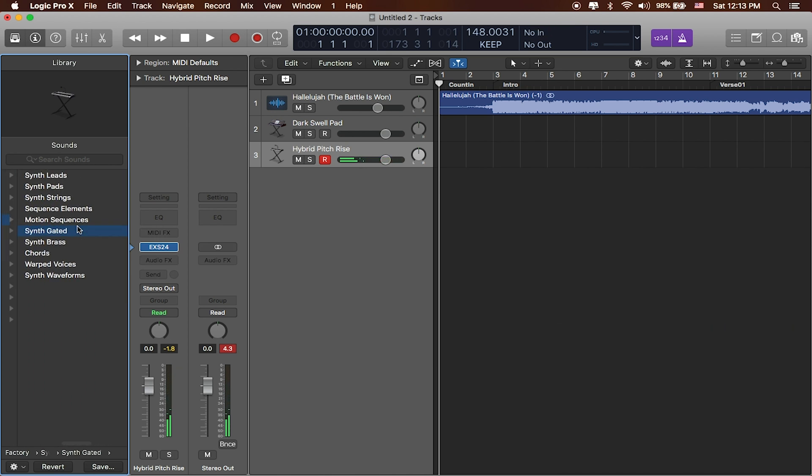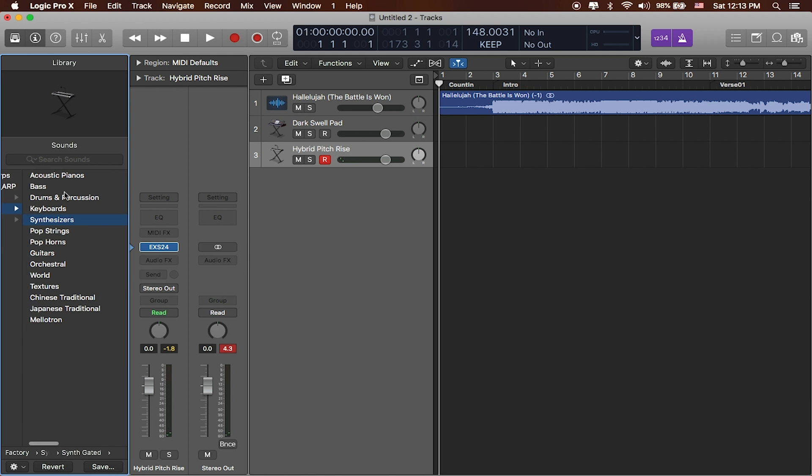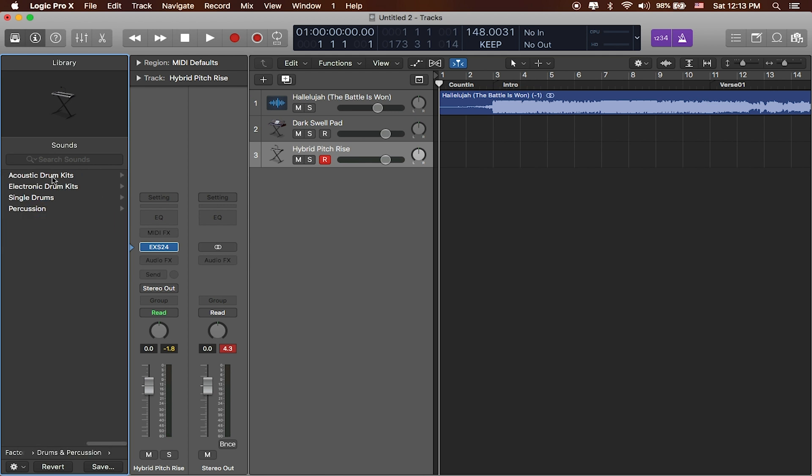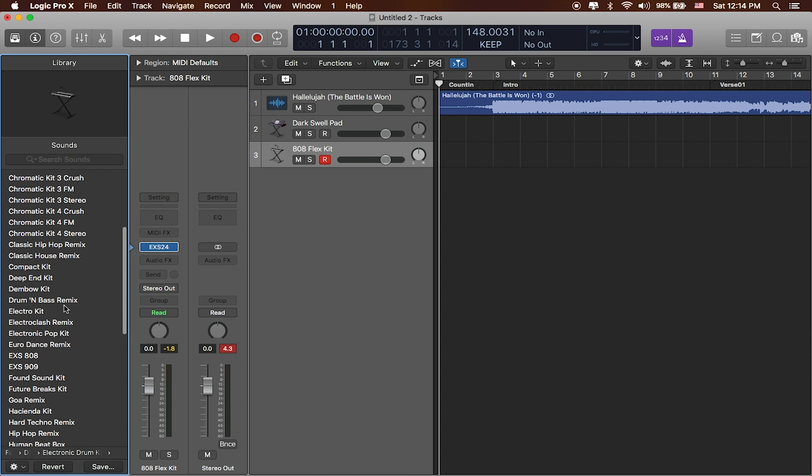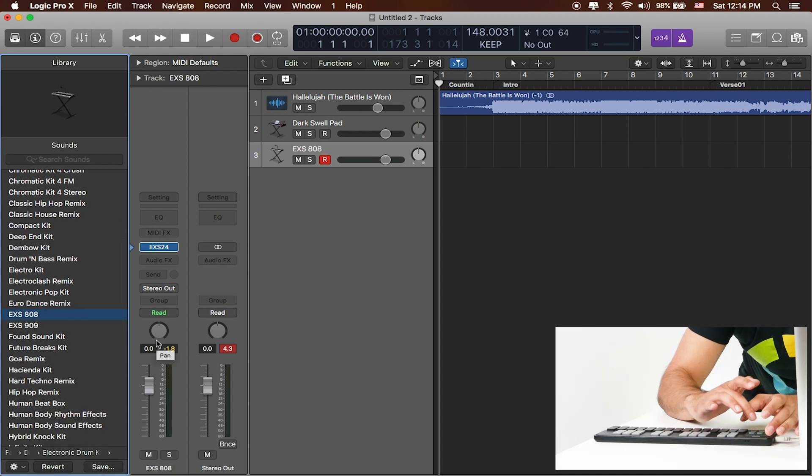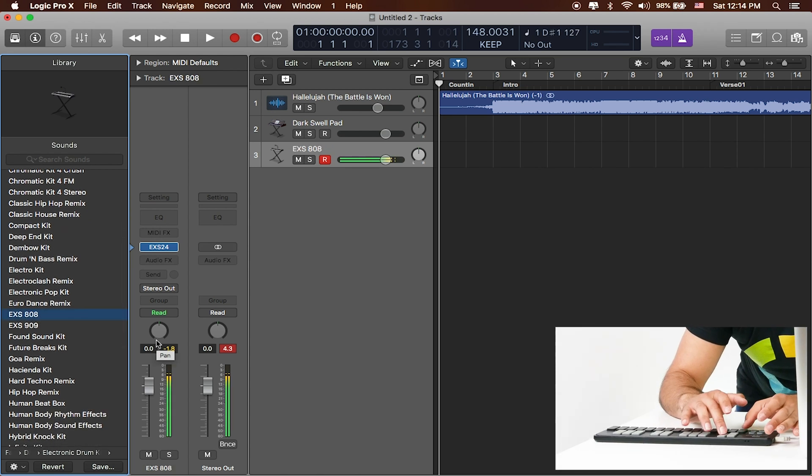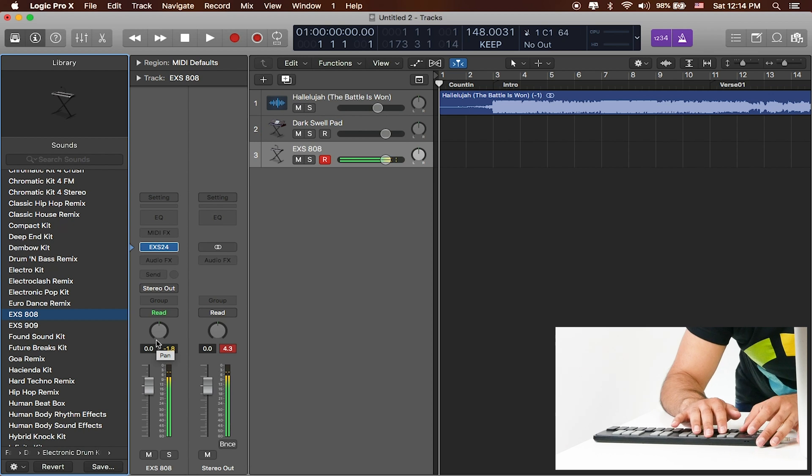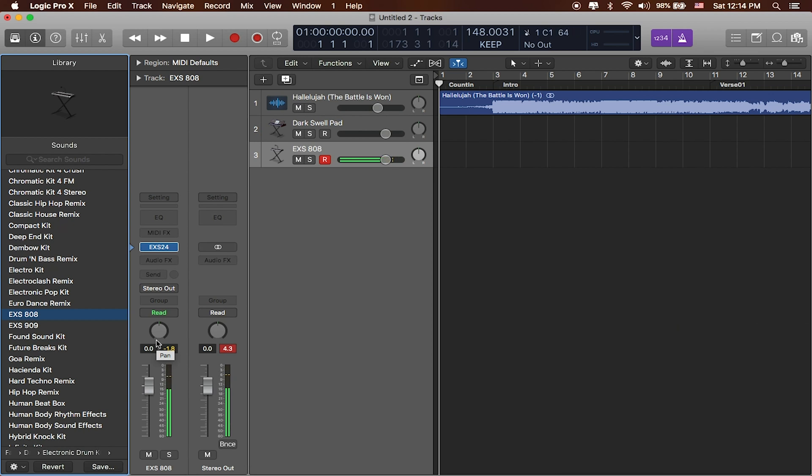But what I'm really interested in is I'm actually interested in drums and percussion. So I'll go ahead and select an electronic drum kit. We'll do this EX-S808.